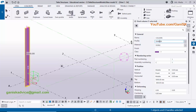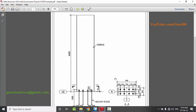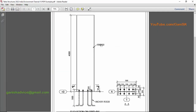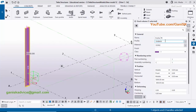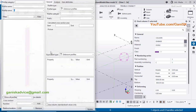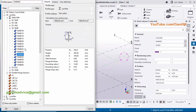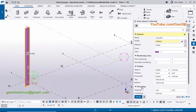You can see now we have ISMB 400 by default. I'm going to change this profile. In our example we have ISMB 550, so click on here and select 550, then click on apply and click on modify to see the result.